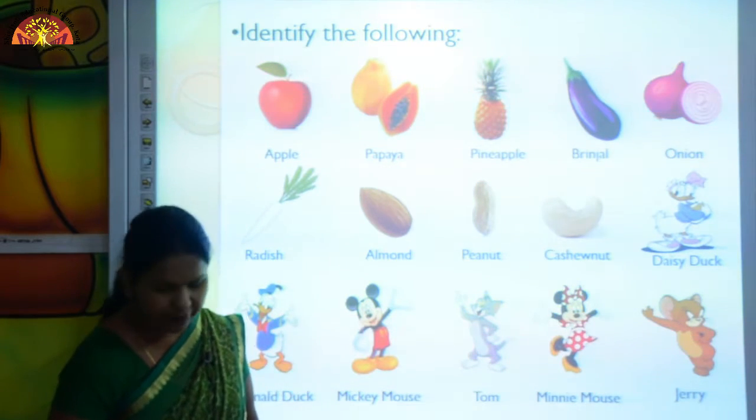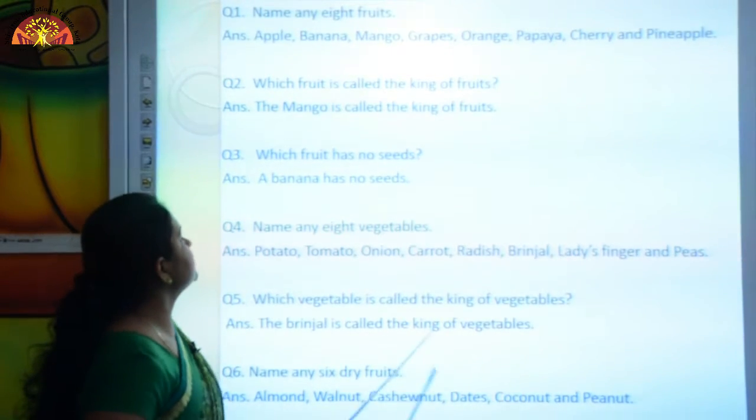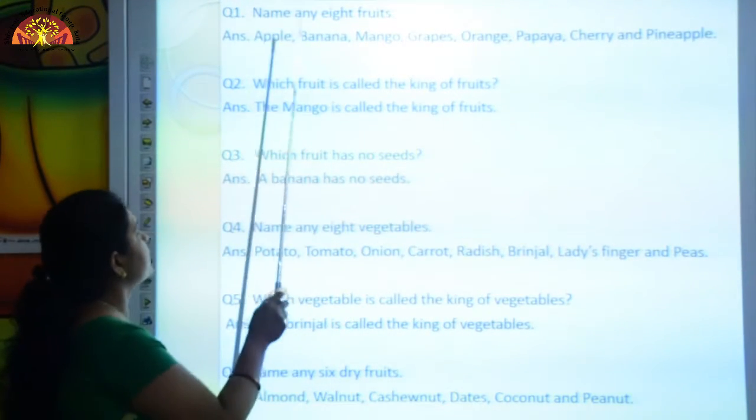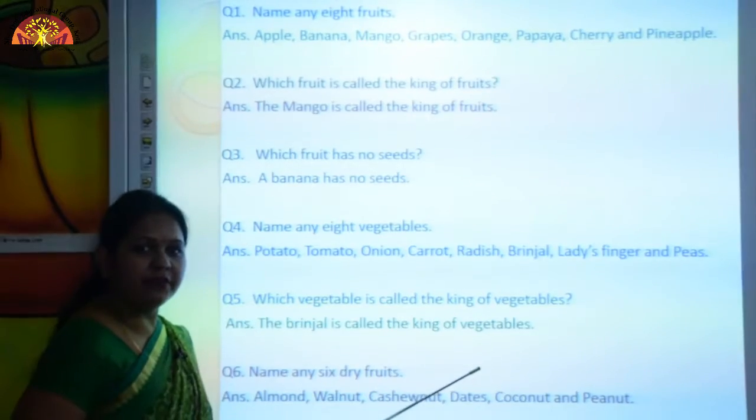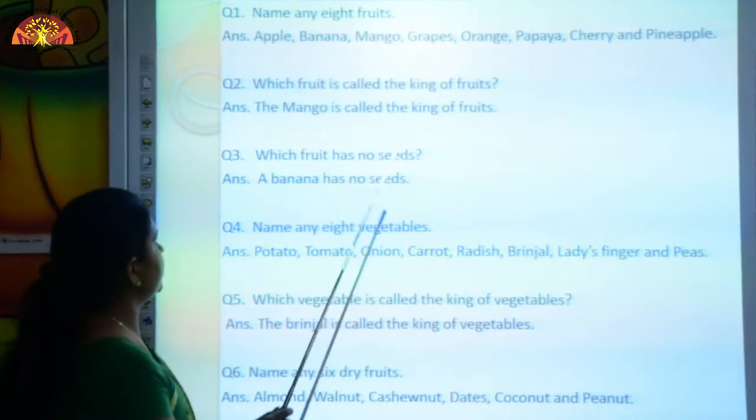Now we will learn some question answers, kids. First we will read, then we will learn, okay?